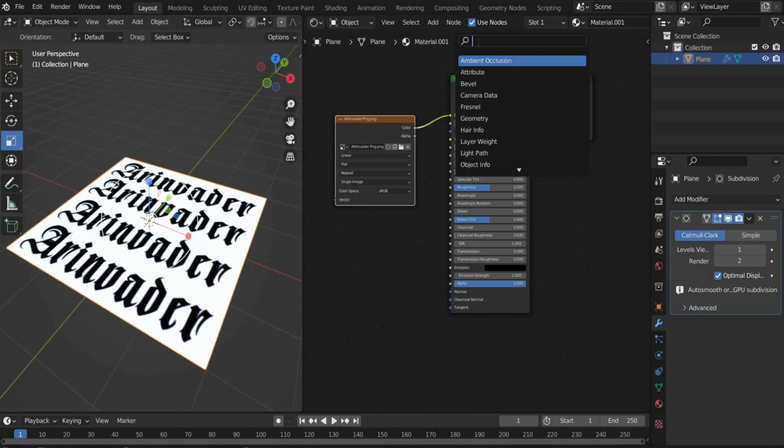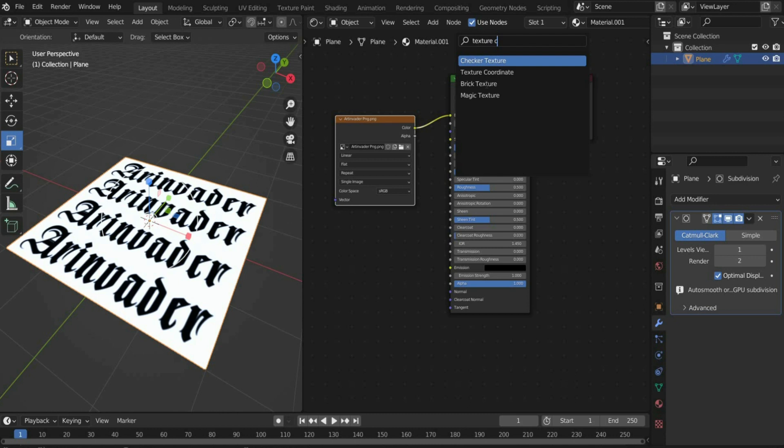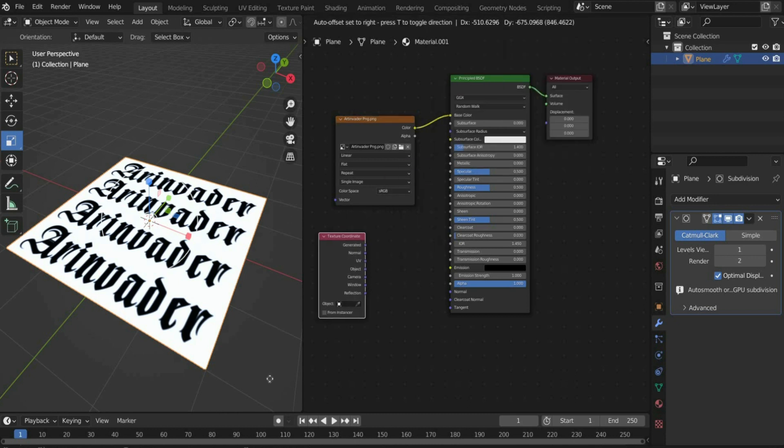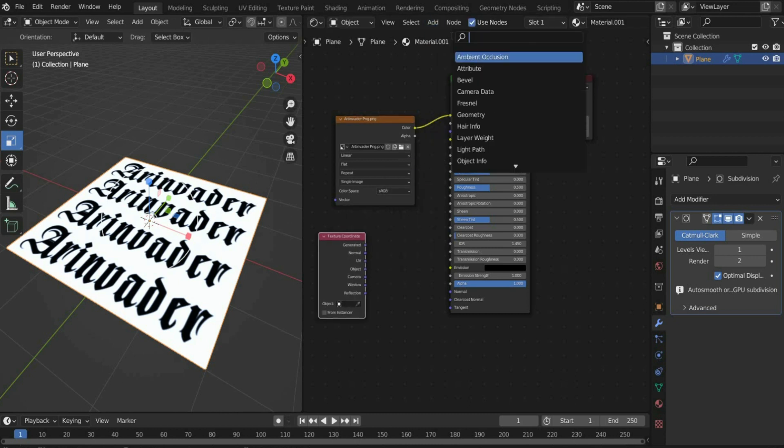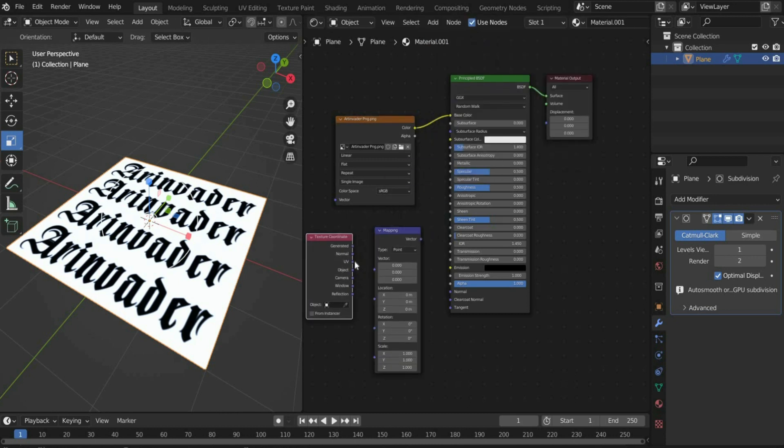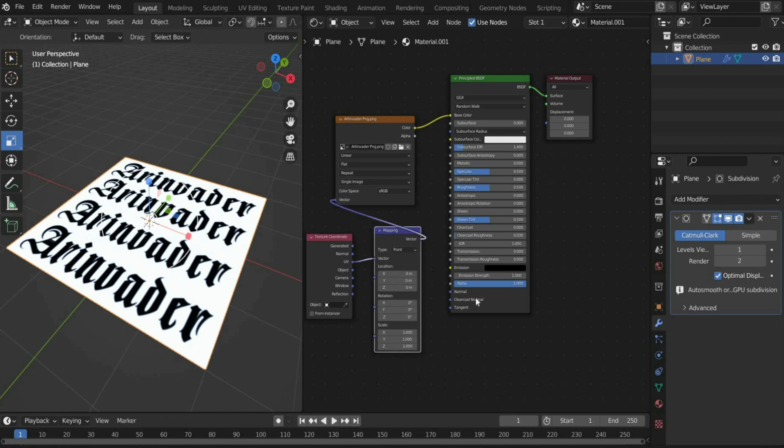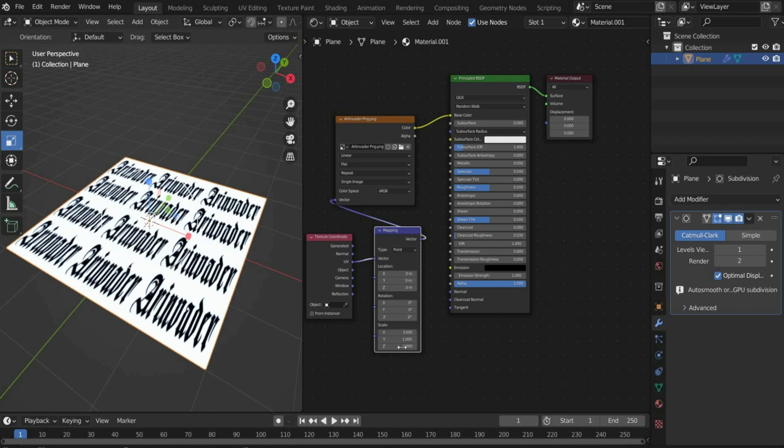Search for texture coordinates and mapping and insert them. Connect the UV port to the vector port and then the vector port to the vector port of the image texture. Scale the texture by setting X and Y to 3.